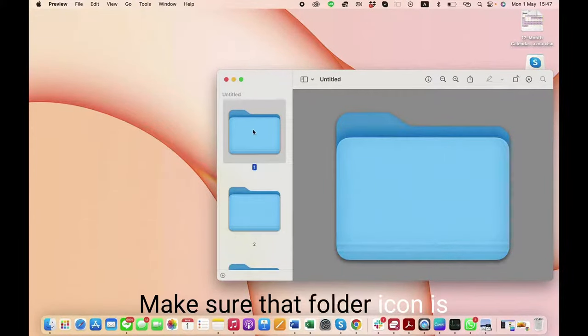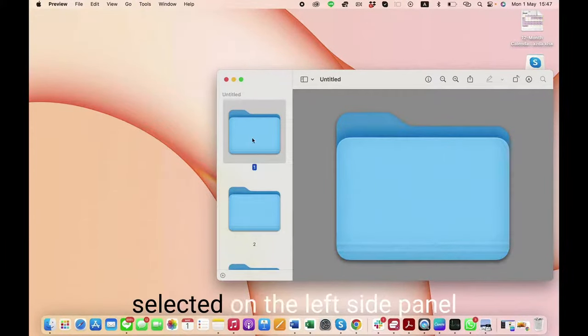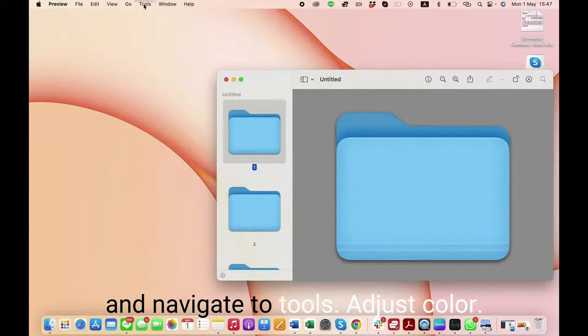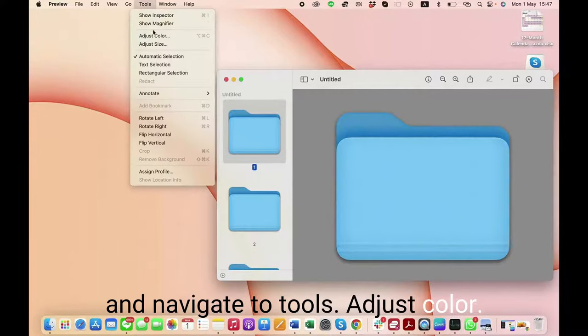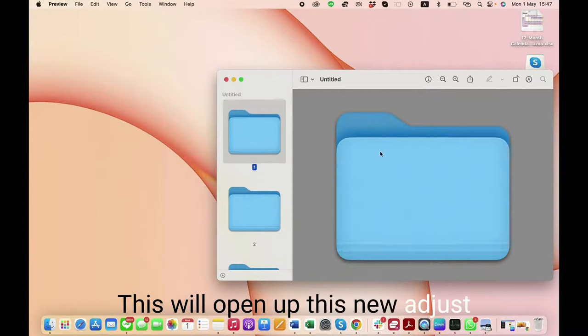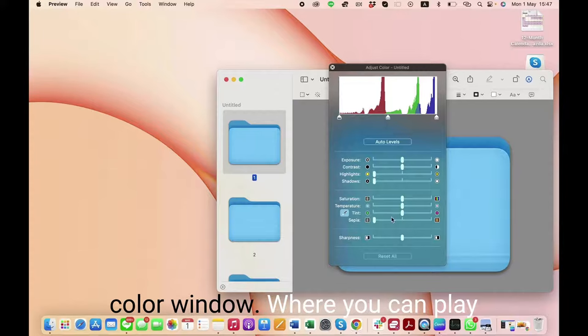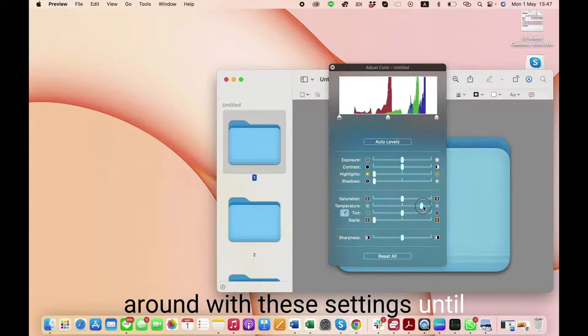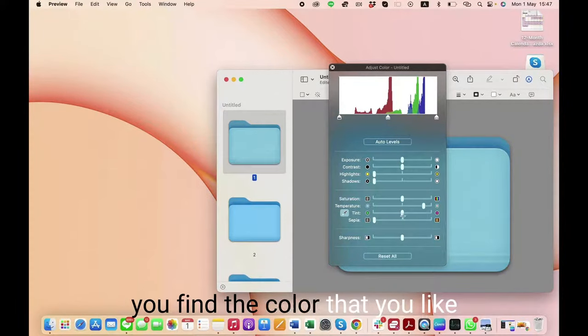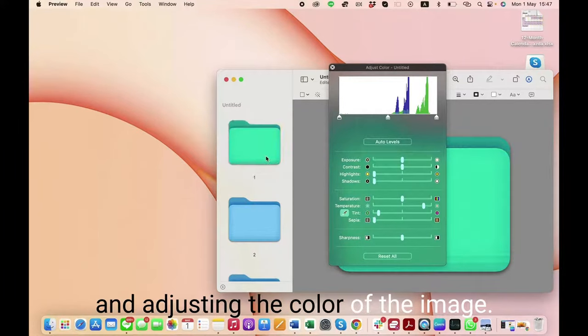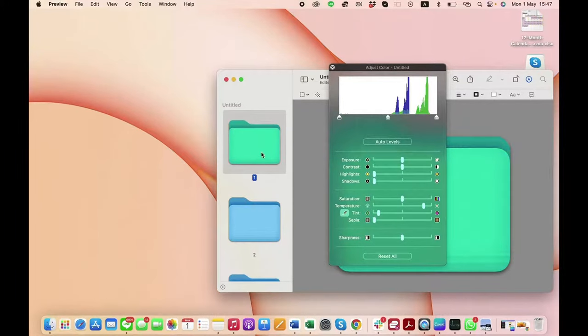Make sure the folder icon is selected on the left side panel, then navigate to Tools > Adjust Color. This will open the Adjust Color window, where you can play around with the settings until you find the color you like.